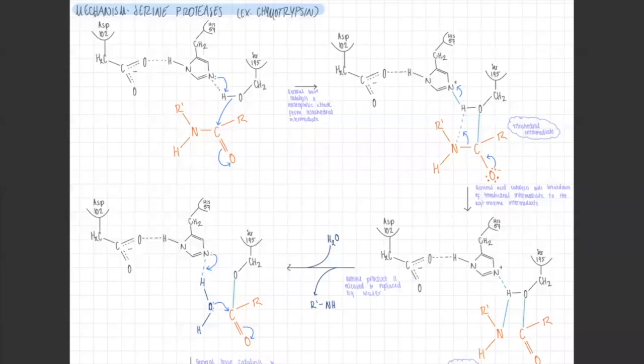This is the mechanism for serine proteases. Serine proteases include chymotrypsin and trypsin — these are enzymes that cleave peptides at the peptide bond. Their catalytic triad is serine, histidine, and aspartic acid. As you can see, the catalytic triad is shown in gray and the substrate is in orange. The first step starts with a protonated serine and a deprotonated histidine.